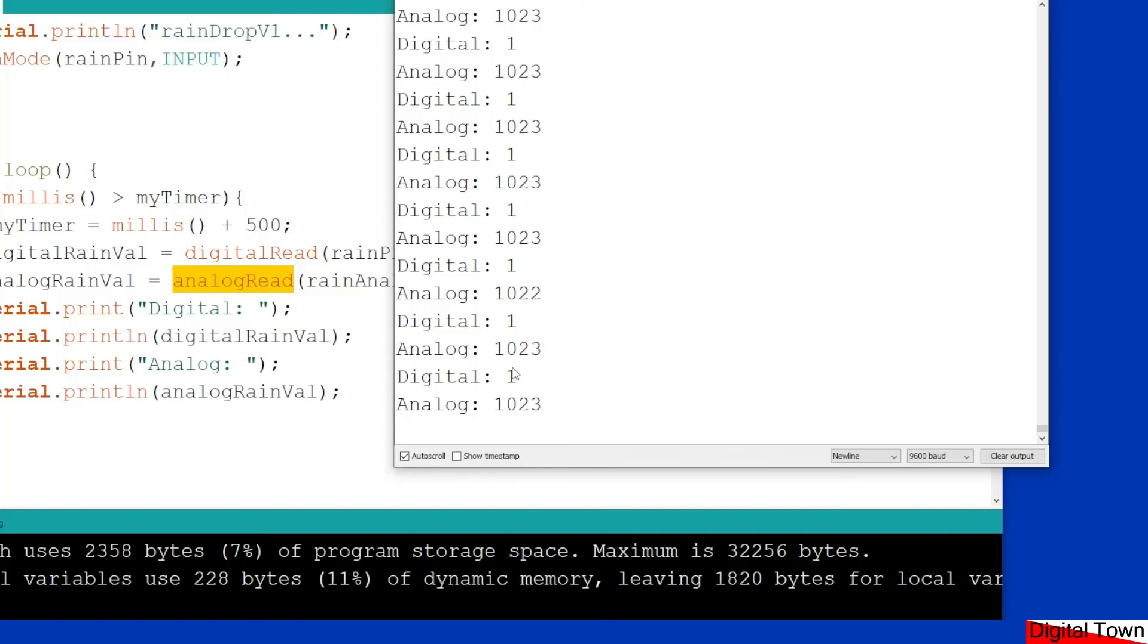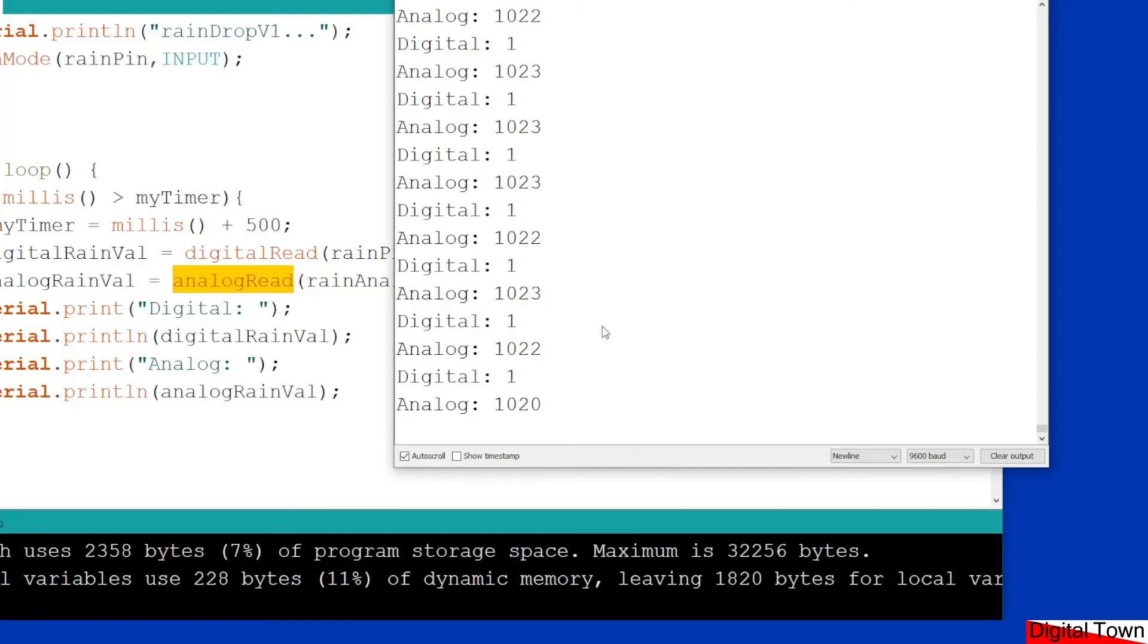Now I did do some experiments earlier and I found out that with the current setting of the potentiometer on the board, that my crossover value is around the 510-520 mark. So that is when the signal goes from high to low.